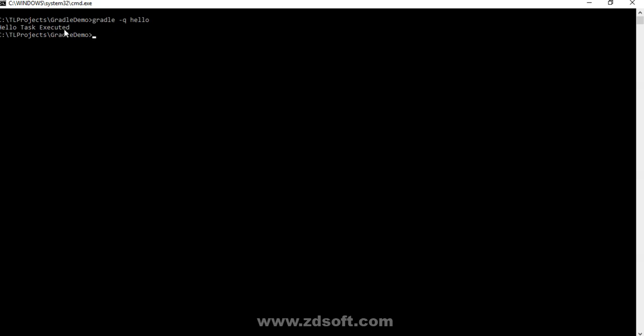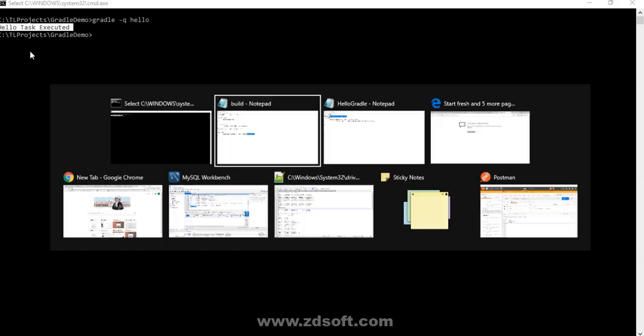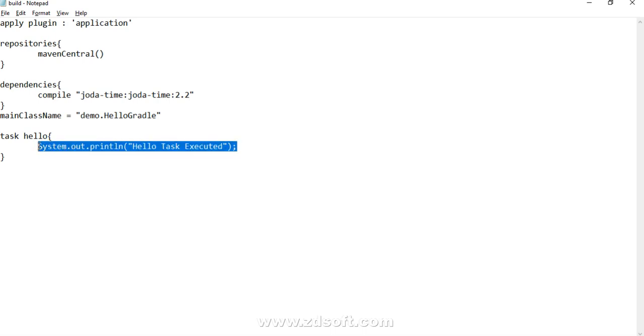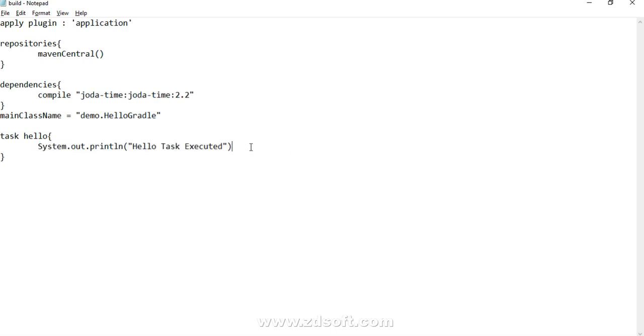It says hello task executed. Good. So far this stuff we had covered. Now I left you with one question: since this seems to be a Java statement, can I remove this semicolon and still have my task get executed?